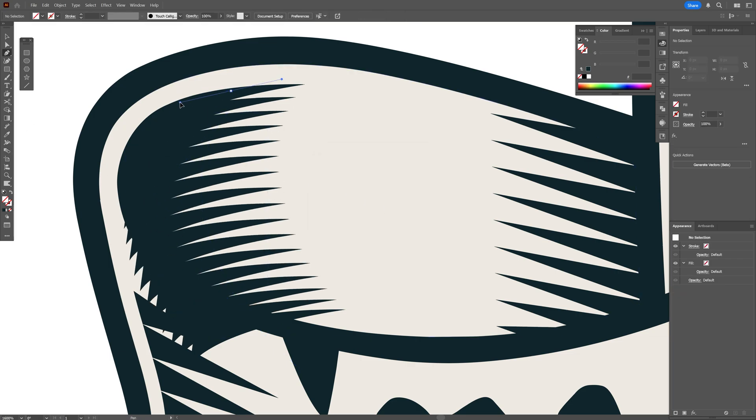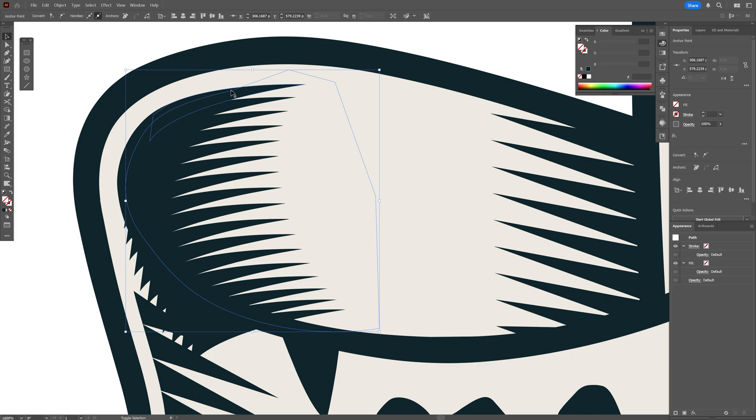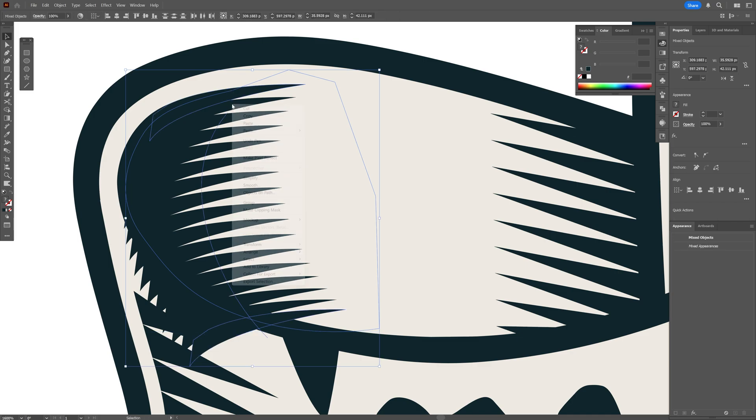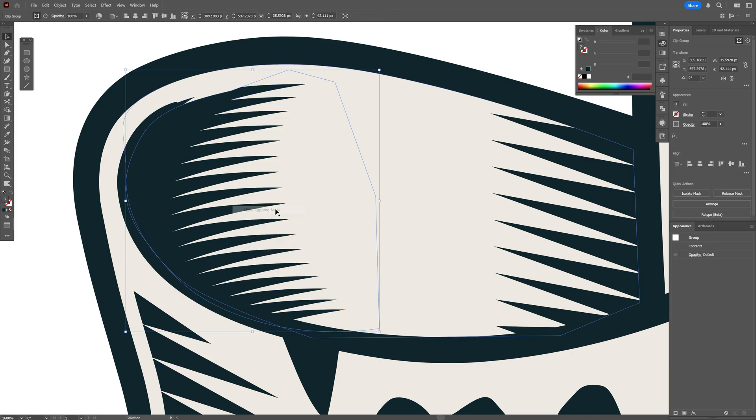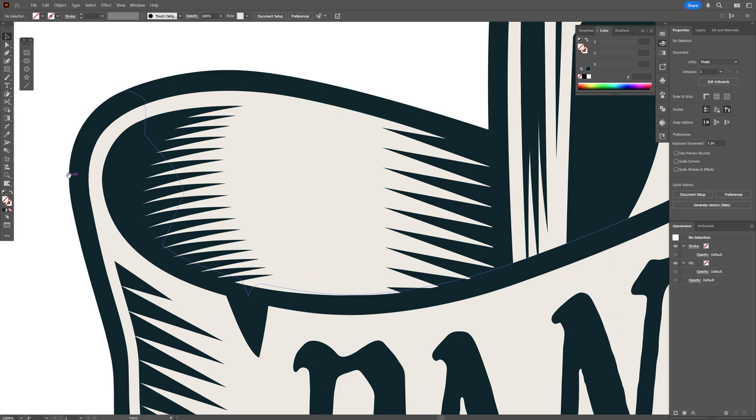Now I'm going to select the pen tool, make another shape on the top, and select it like this. Now I'm going to press and hold Shift, also select the spikes, right-click, and select make clipping mask. So it is going to look something like this.